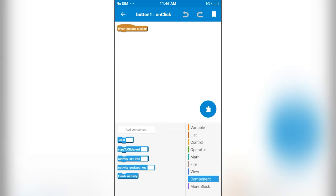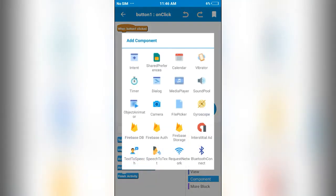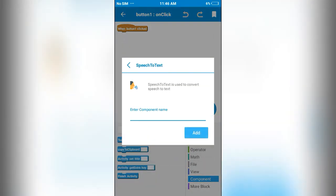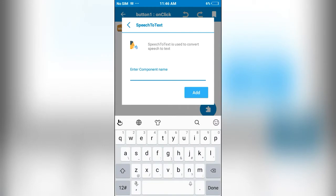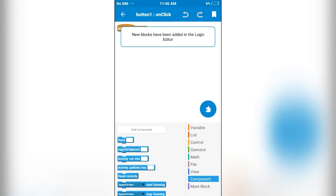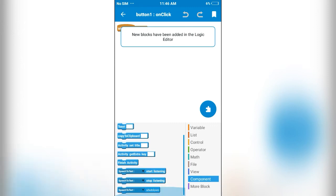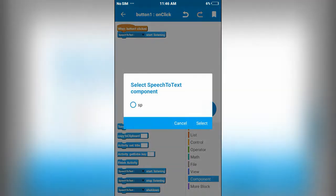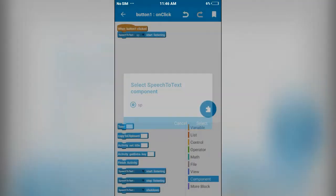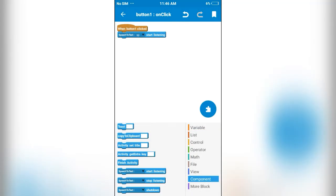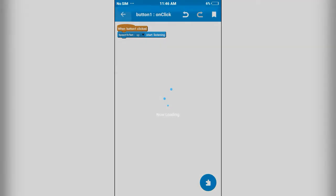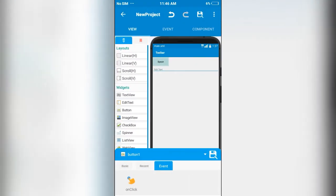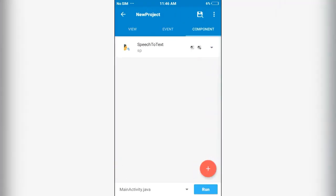So for that we need a component, that is speech to text component. This component will convert speech into text. I'll name it as SP. So on button one click, this component will start listening. Next, this speech to text component on speech result is going to display the result in edit text.